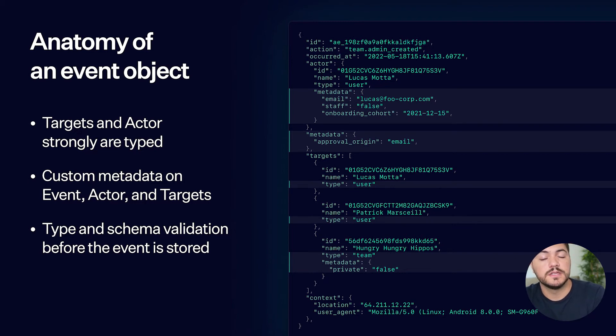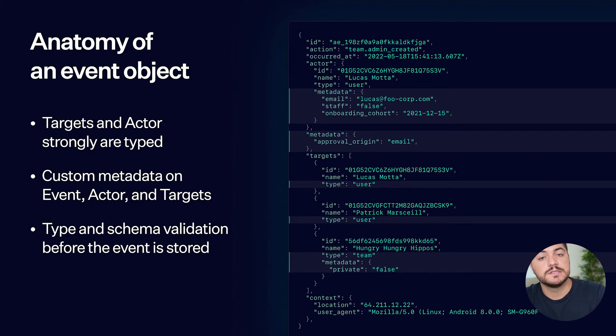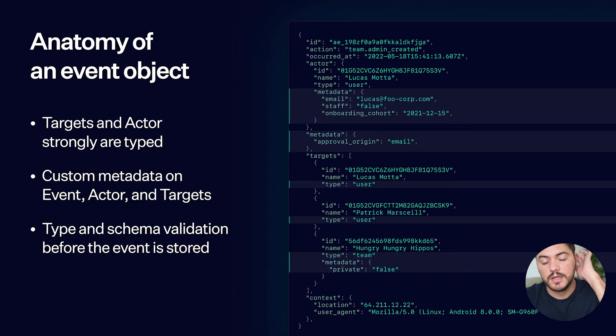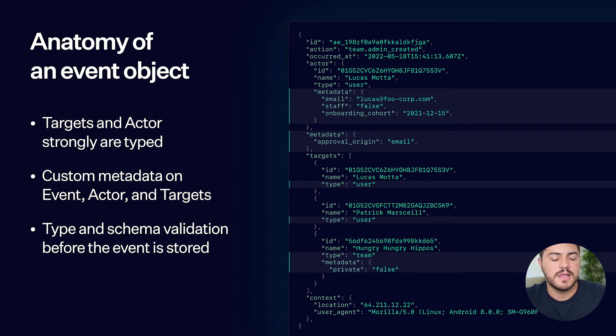Or on the second highlight, you can see the metadata in the event object. And more on the bottom, you can see the metadata in the target itself. So we're going to validate that before the event is sent. So you can ensure that you have a clean database of events that you can always trust.